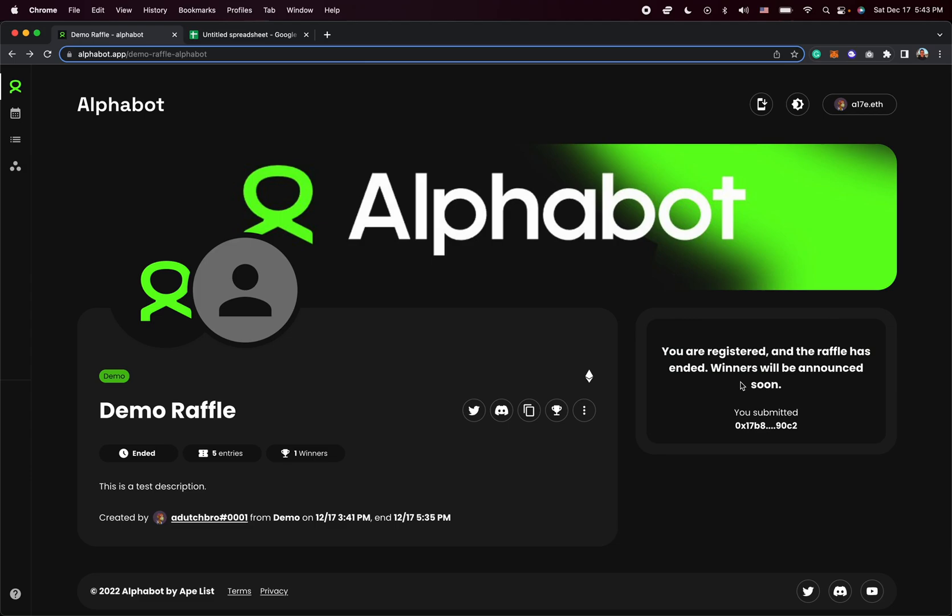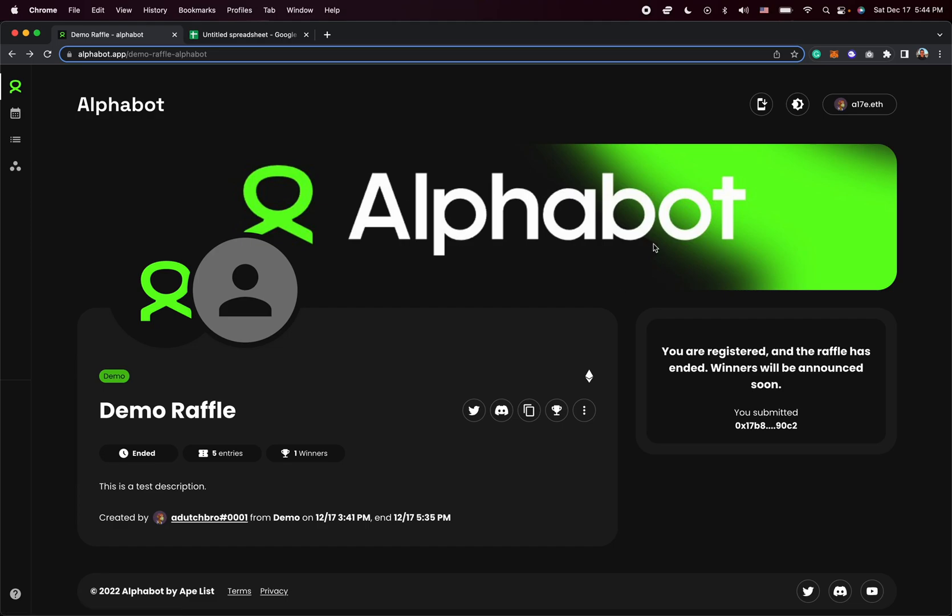But as you can see, the winners haven't been announced yet. So in order to see the entries and the winners and actually use the data, you have to go to this button right here, entries, and it can be found on the raffle page.